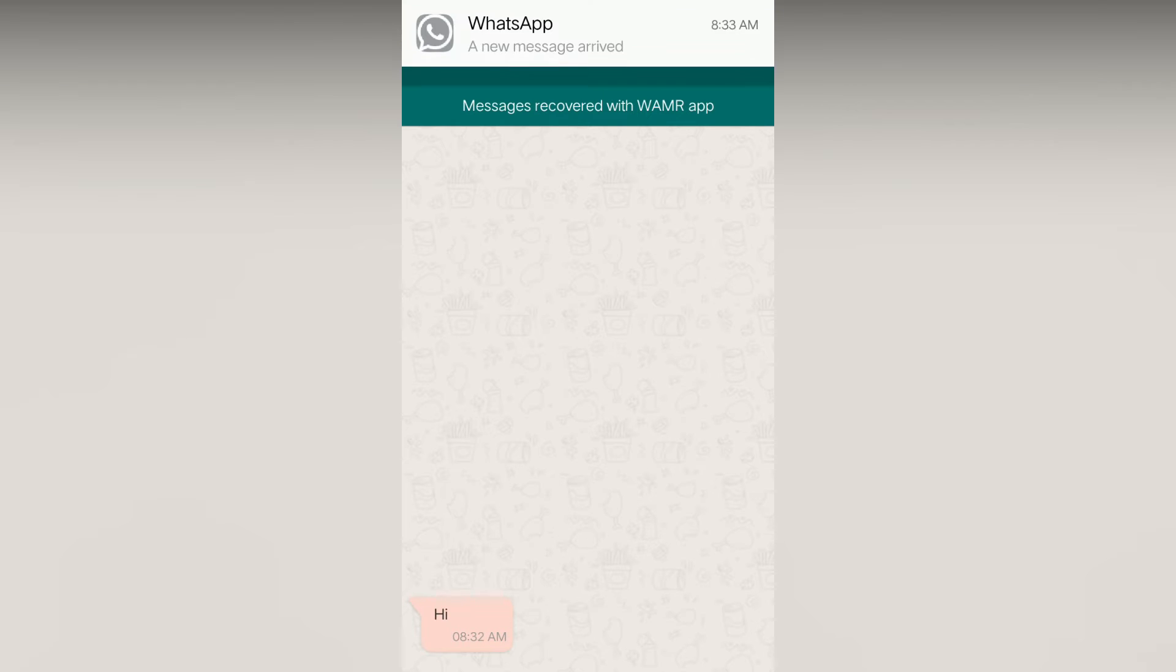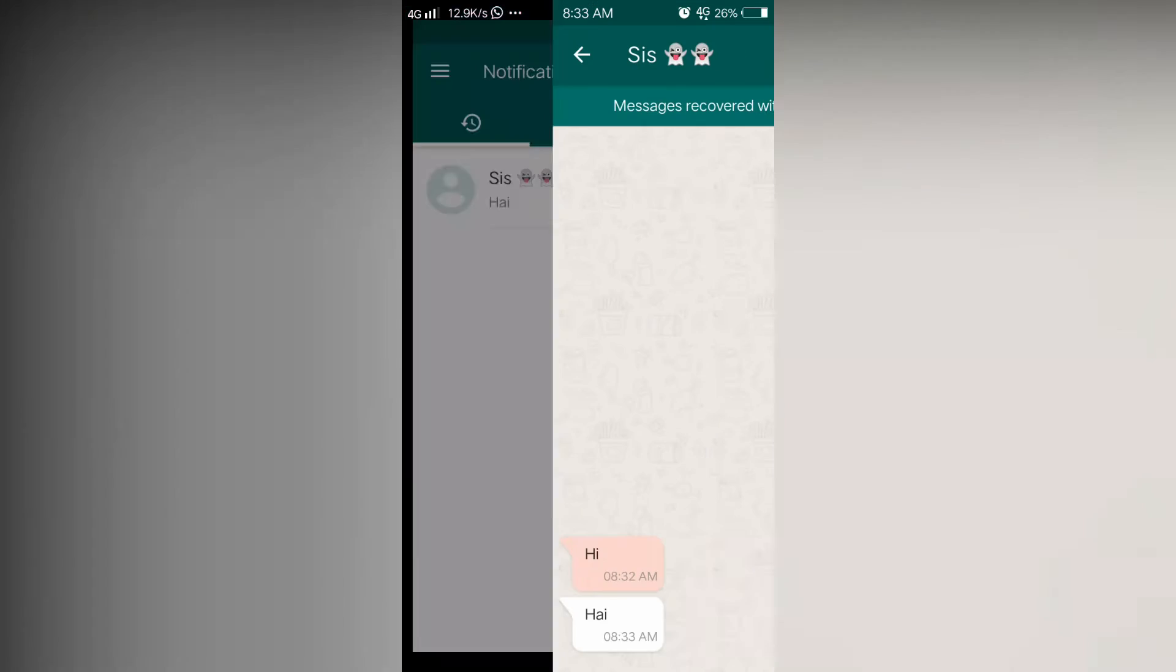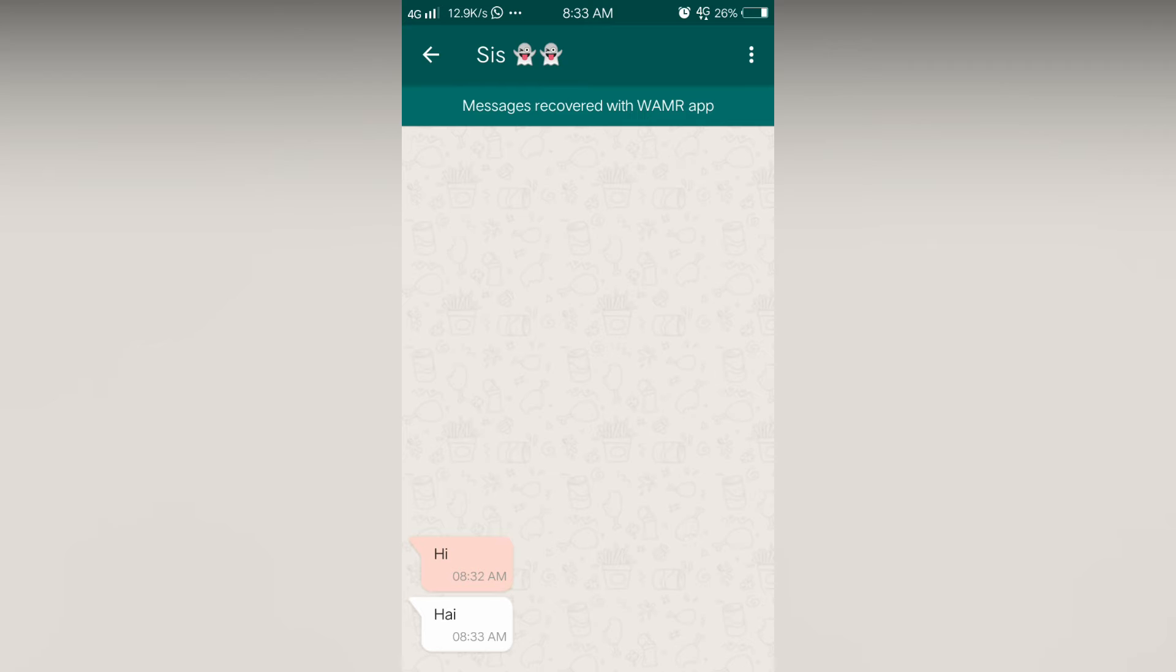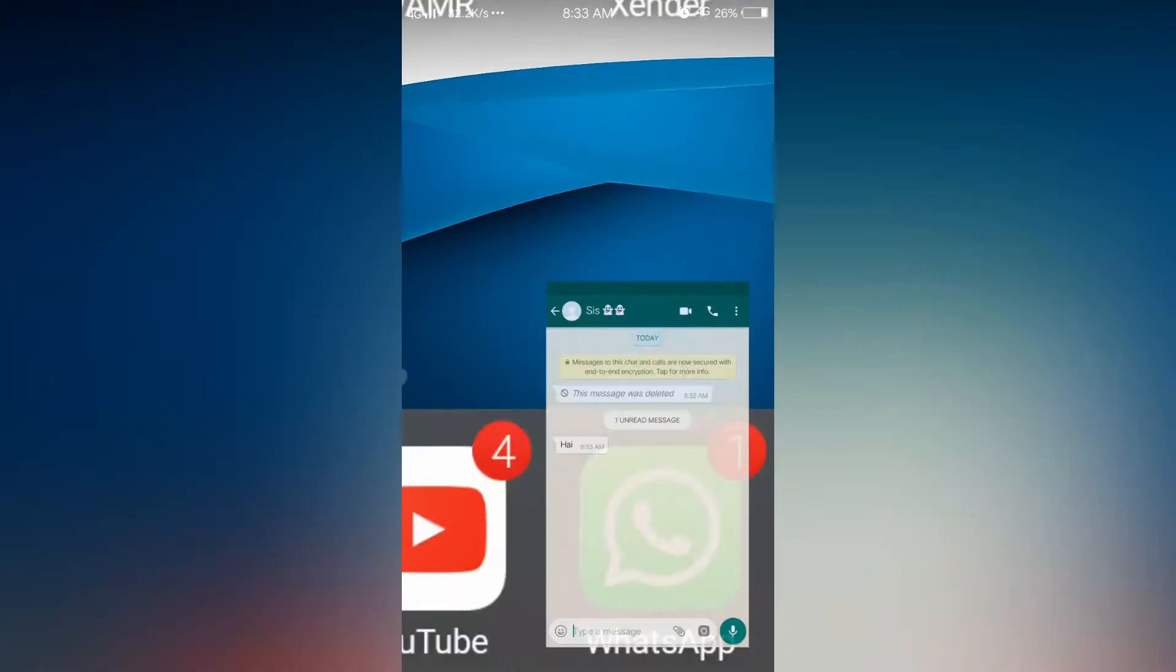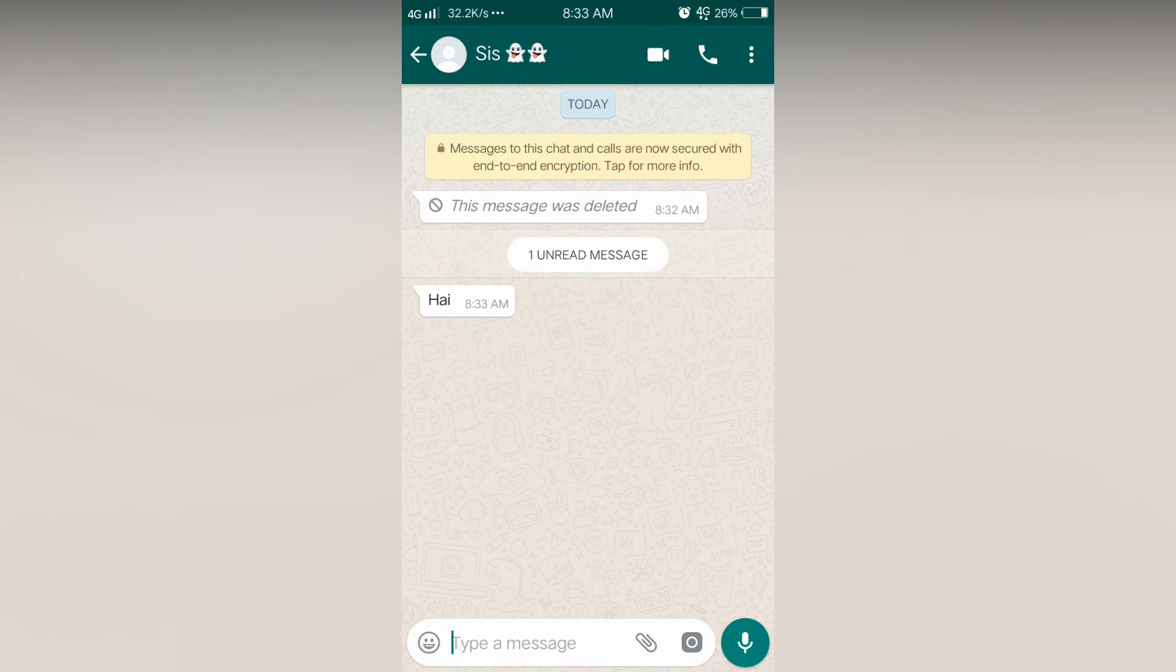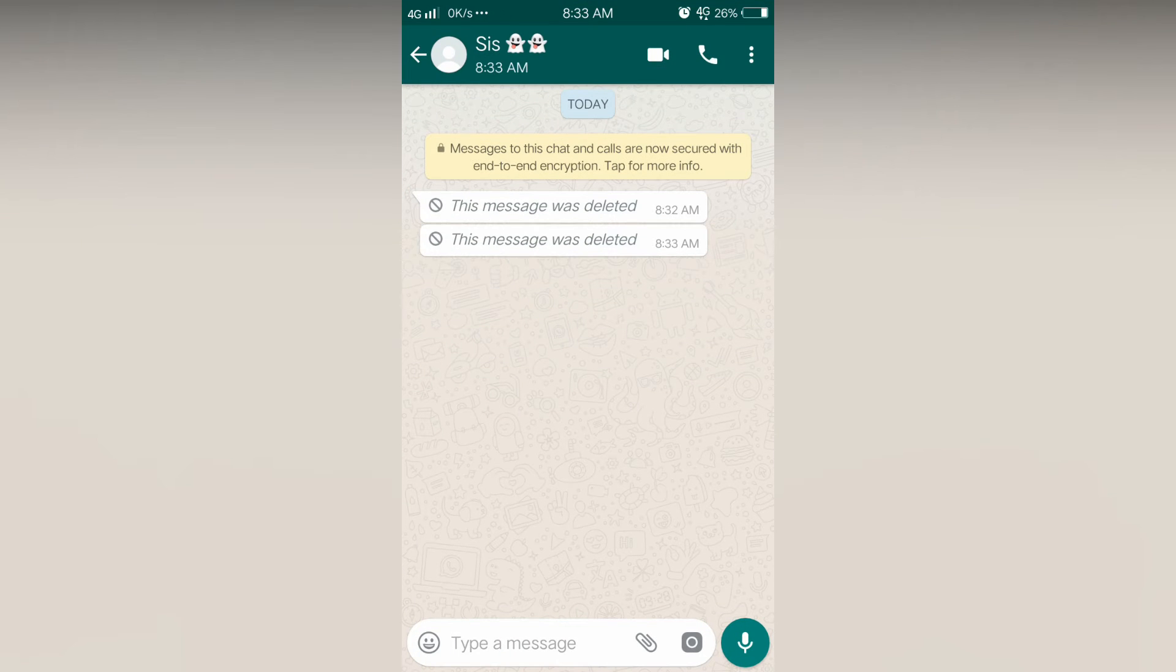Now I have another message. If I go back and reopen it, you can see the message. Now I will open WhatsApp. Now you can see the message here. But now the message is deleted.